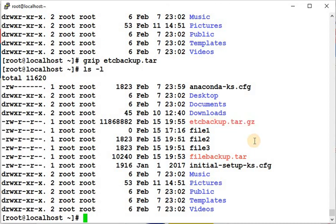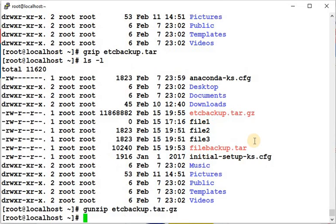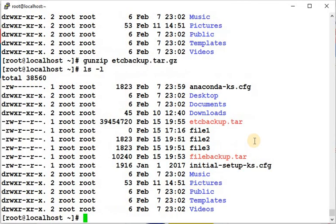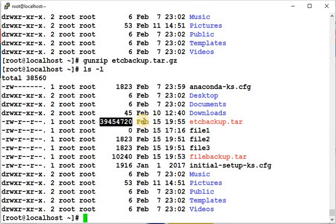To decompress a gzip file, use the gunzip command followed by the filename. Alternatively, you can use gzip with the appropriate flag. After decompressing, the file returns to its original size of 3945.